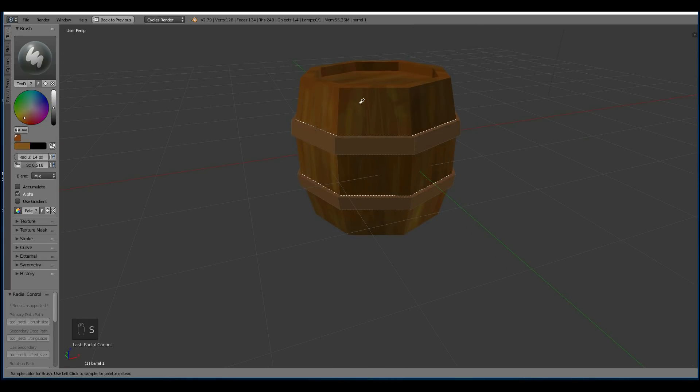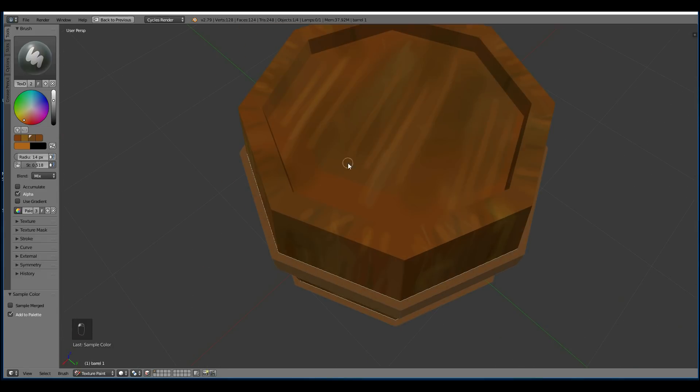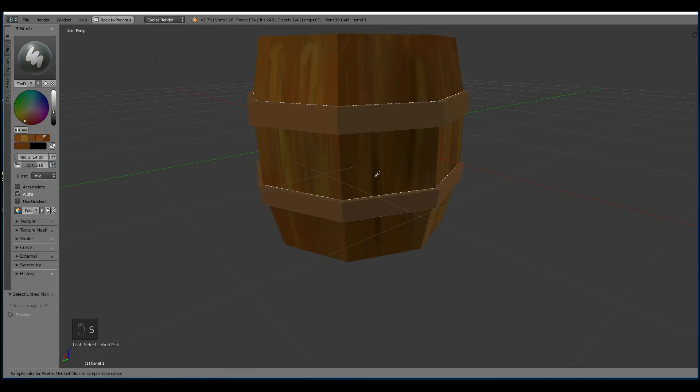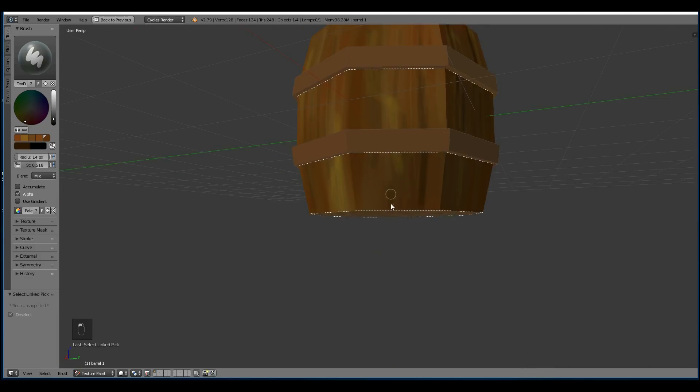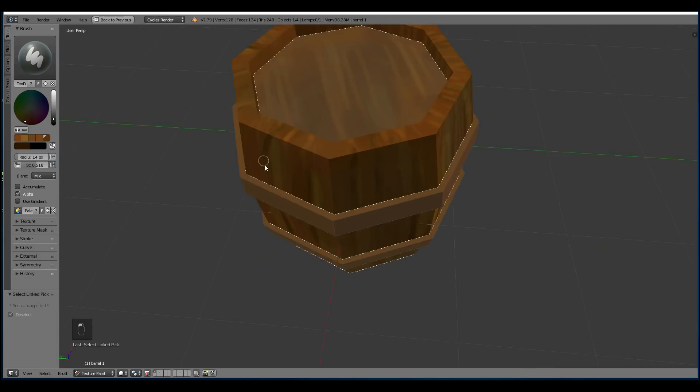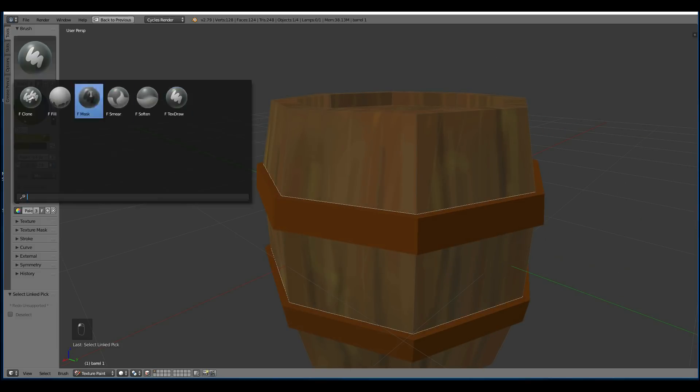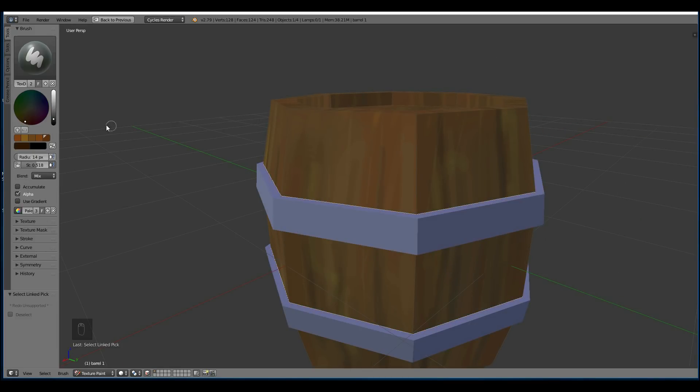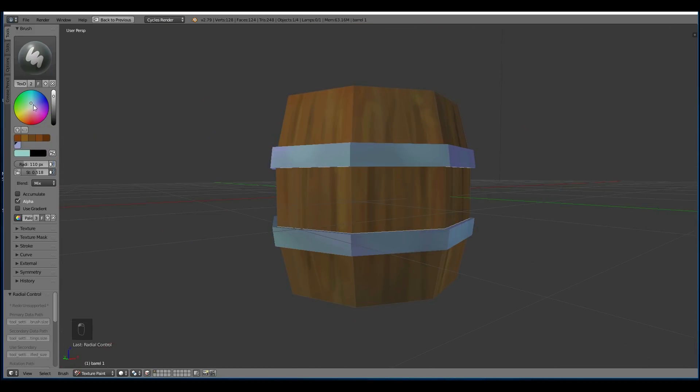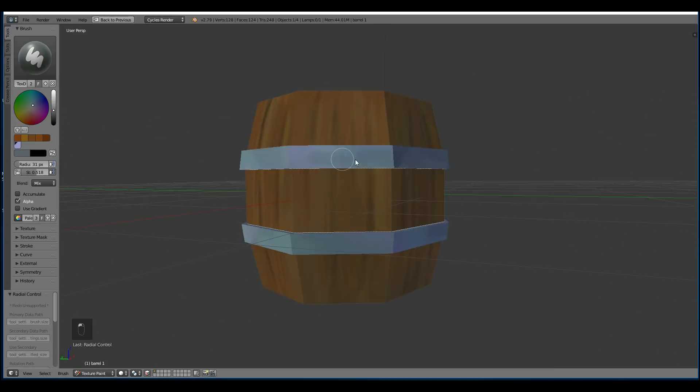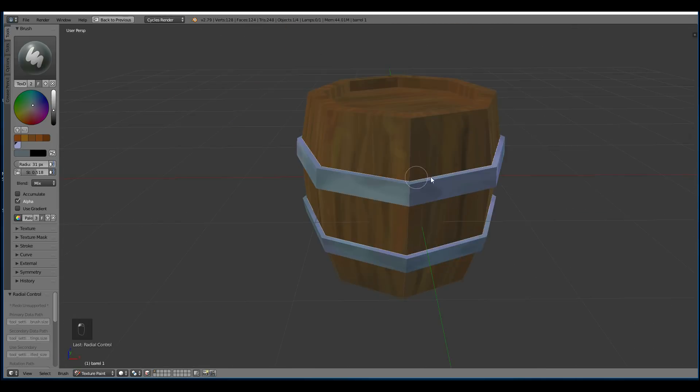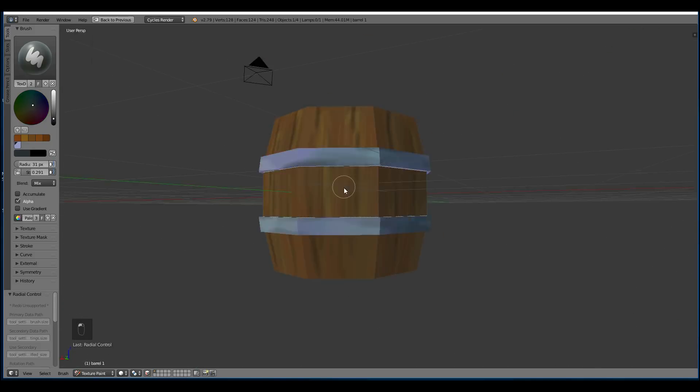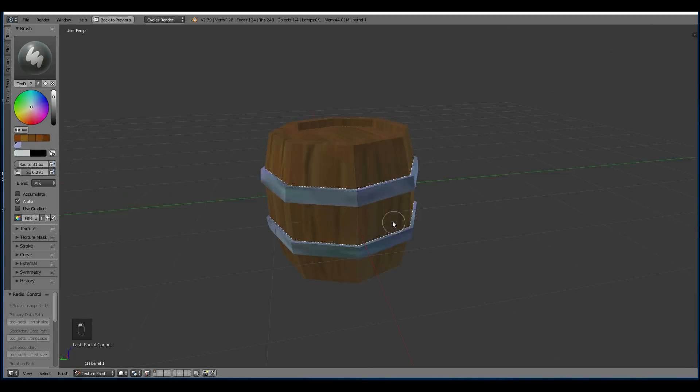So start by putting down basic base colors to start with. Also change the tone slightly. So you've got dark bits of grain and lighter bits of grain. I suggest you save your image regularly as well. Now I'm putting down a base color for the metal. Again slightly dark and slightly light tones. With a bit of a bluey tinge for the silver.